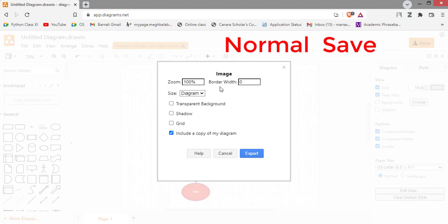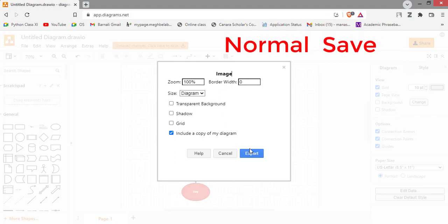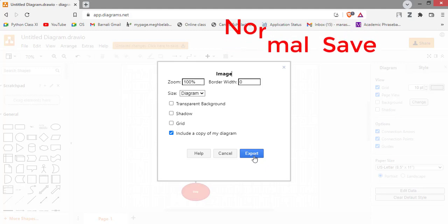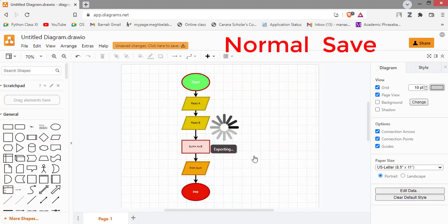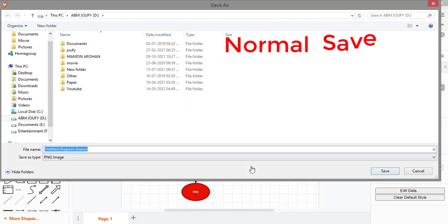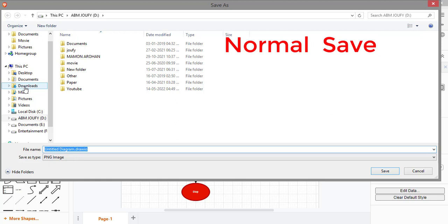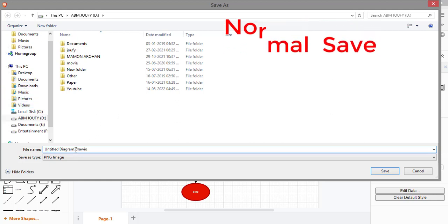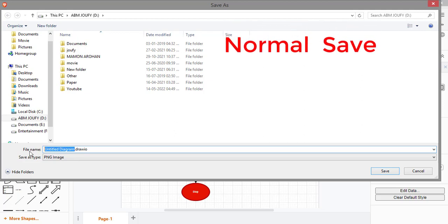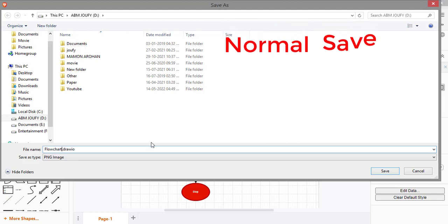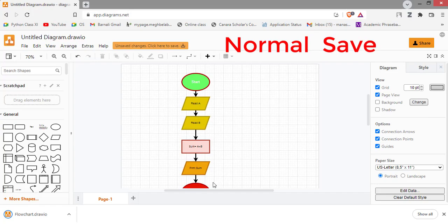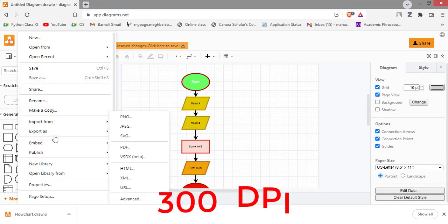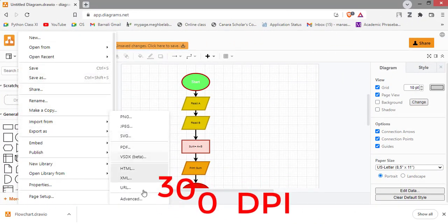As you can see, if you export, it will be downloaded. I am saving here. As you can see, give a name.